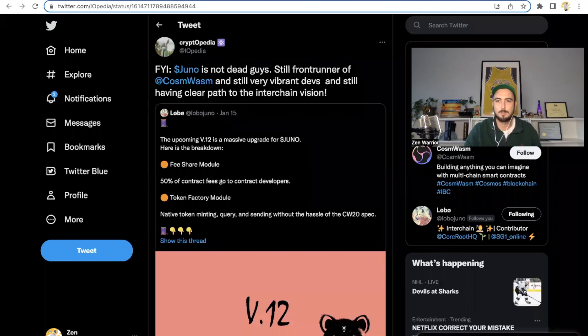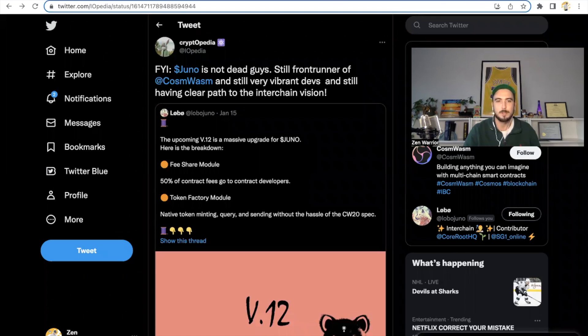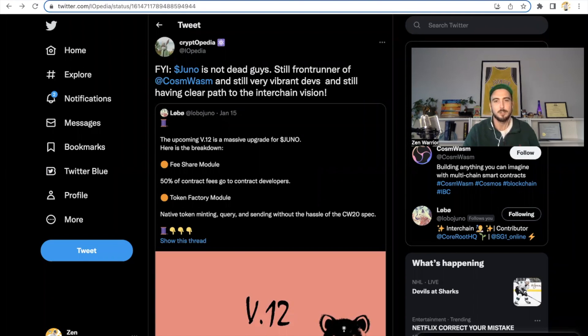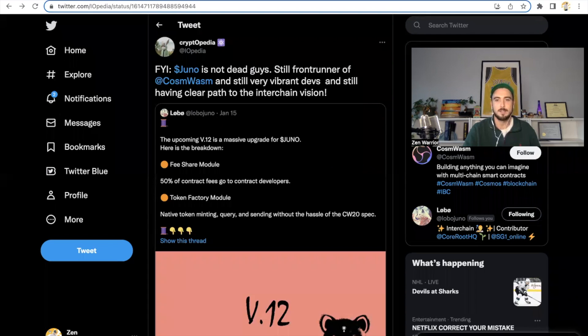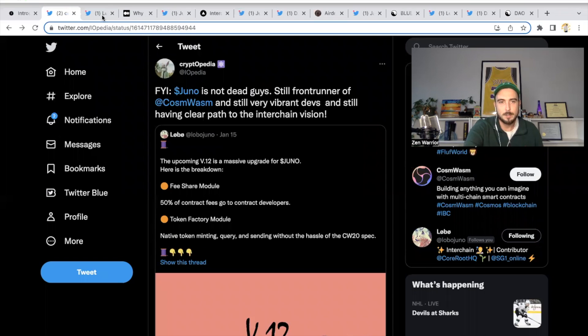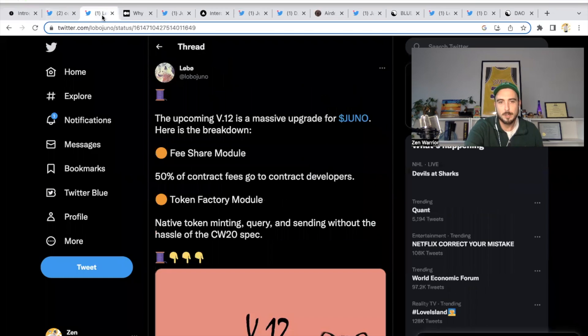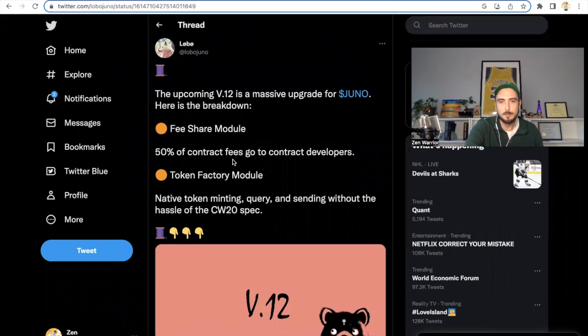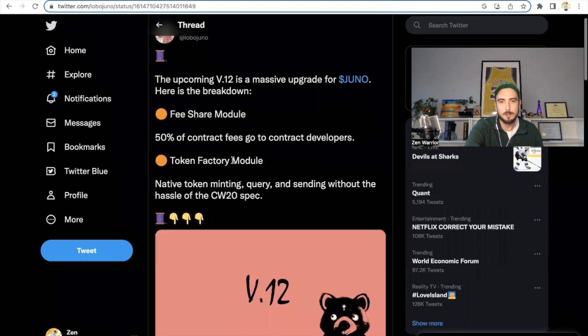It's been a bear market, so prices and everything with projects. Cryptopedia says Juno is not dead, guys. It's still the frontrunner of CosmWasm, has vibrant devs, and still has a path to the interchain vision, and that was quoting the new upgrade. So the big upgrade happening, they're saying it's massive for Juno.